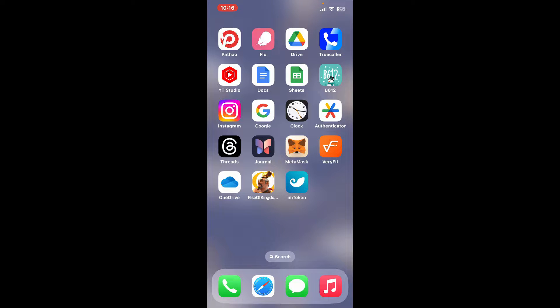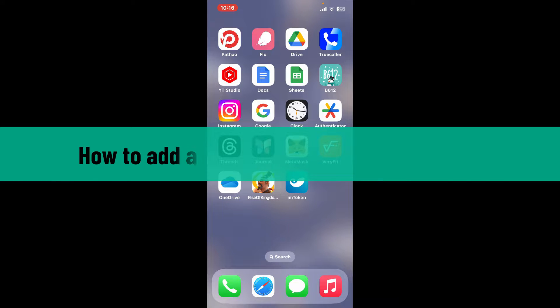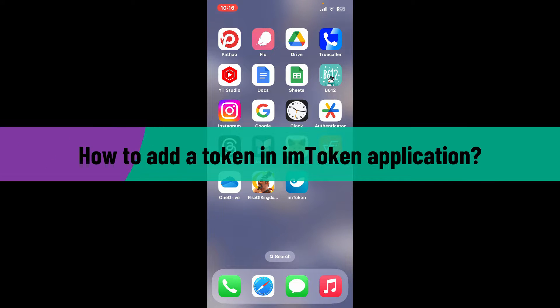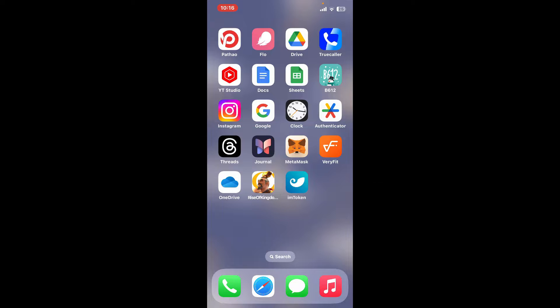Hi everyone, welcome back to another video from Crypto Basics. In today's episode, I will be guiding you through how to add a token in imToken application. So without wasting much of our time, let's dive into the video.